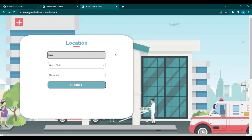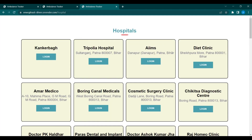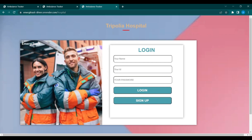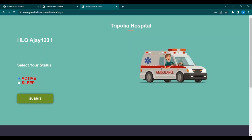This is the driver portal. Simply select the location, and after submitting the location you will be redirected to the hospital page. Select the hospital, then fill in the login form and click the login button. After clicking login, the driver will be redirected to their profile.